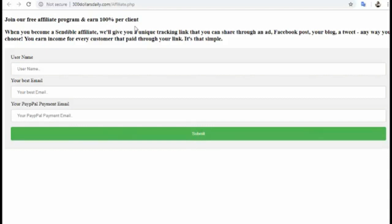Your affiliate link appears at the top — all you have to do is copy it and get traffic. I will show you exactly how you can get traffic and make sales promoting your affiliate link. You can use Facebook posts, any social media, YouTube comments, forums, SEO, or your blog.